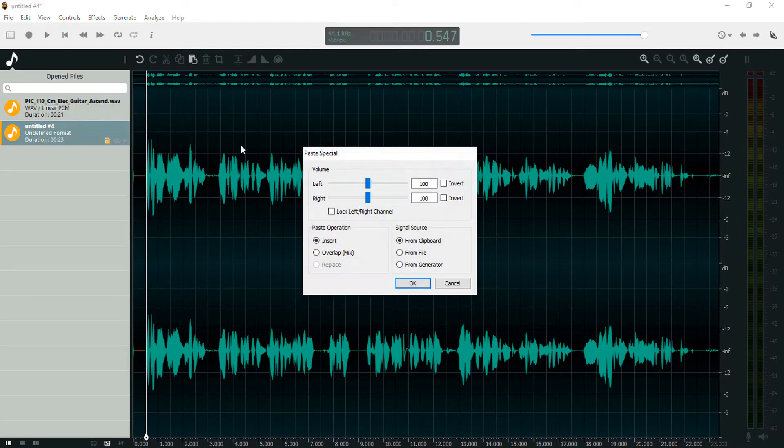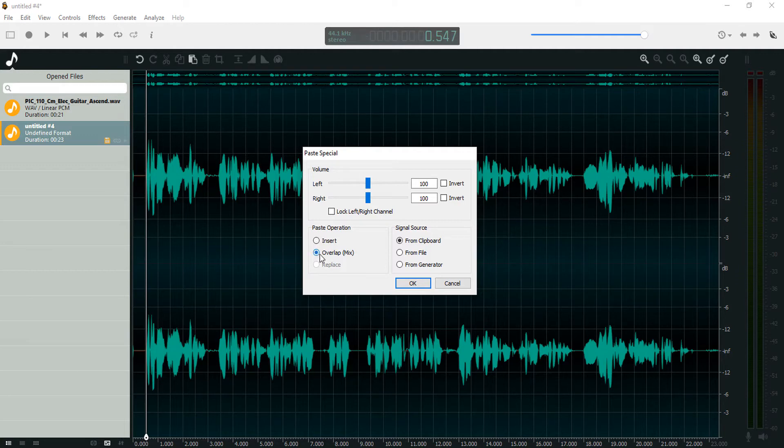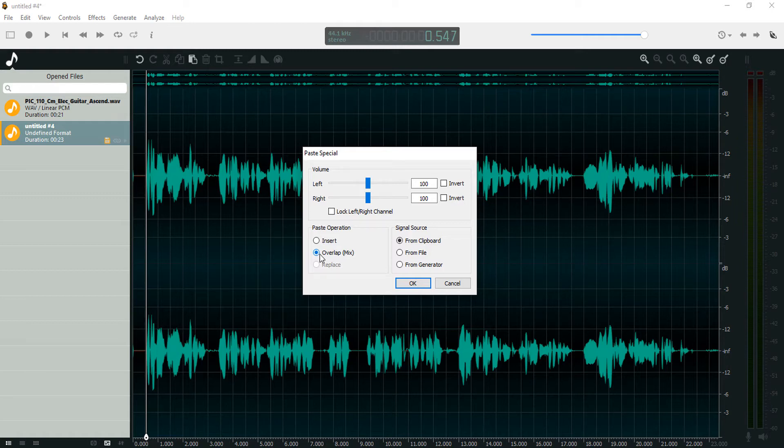Paste Special - yeah, Paste Special is the tool we use to overlap audio. It's some special paste options you can use in Ocean Audio. The Insert option inserts the audio just before your recording, and Overlap is the option we need here. Overlap makes the guitar recording and my voice recording play at the same time.